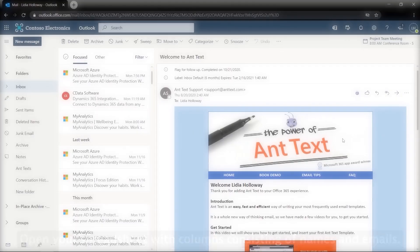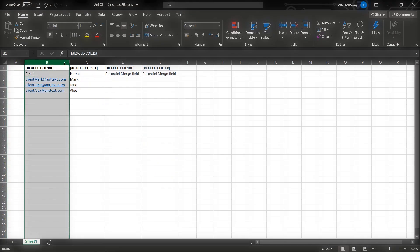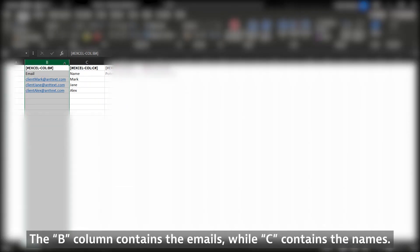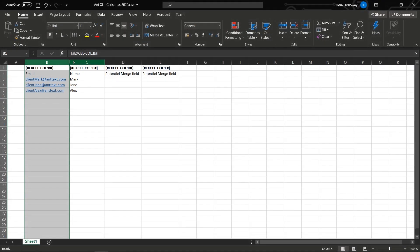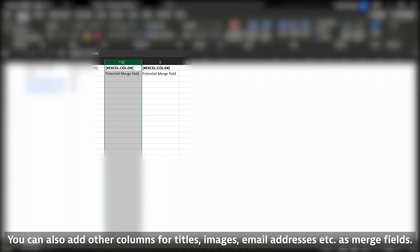Open your spreadsheet with columns consisting of names and emails. The B column contains the emails while C contains the names. You can also add other columns for titles, images, email addresses, etc. as merge fields.